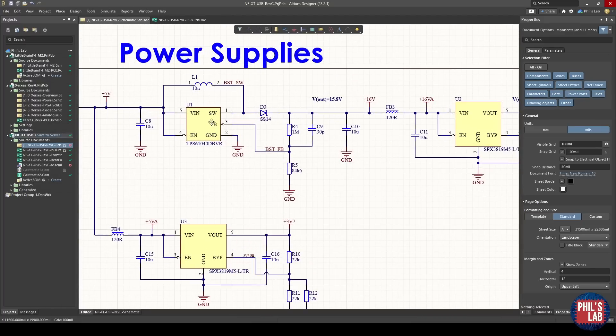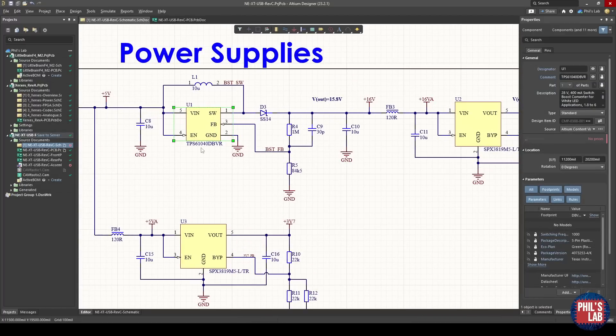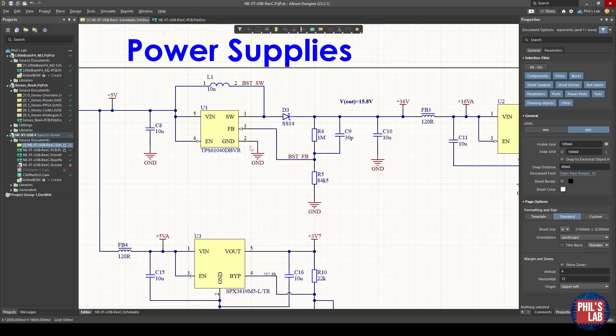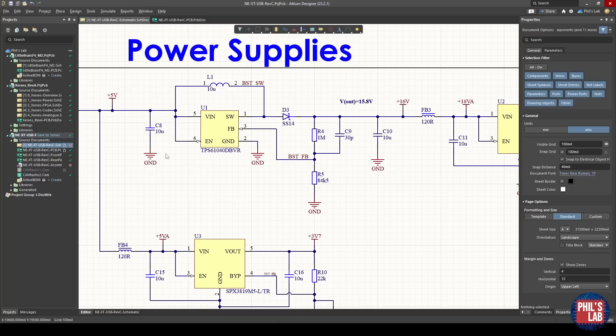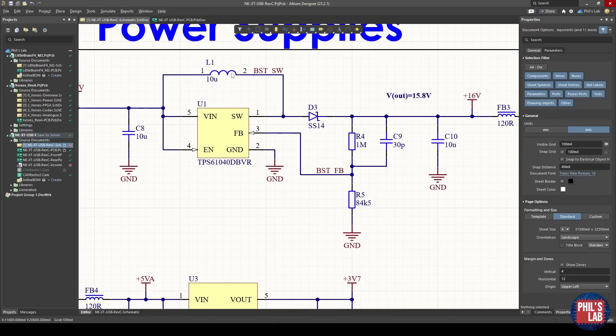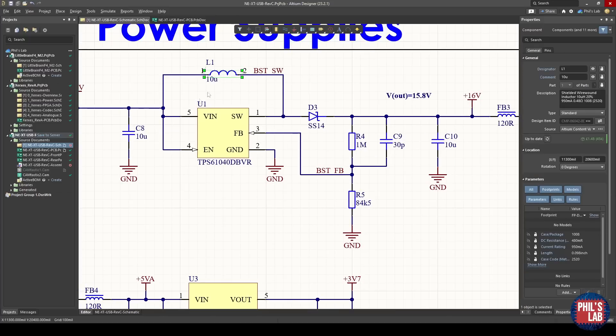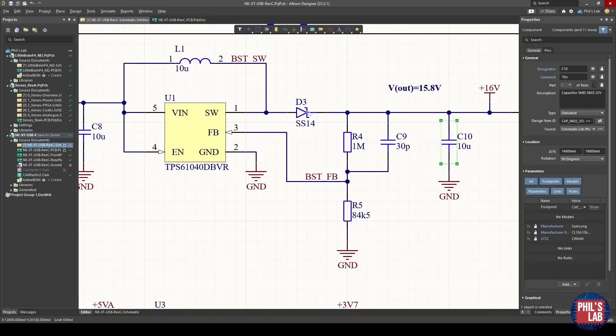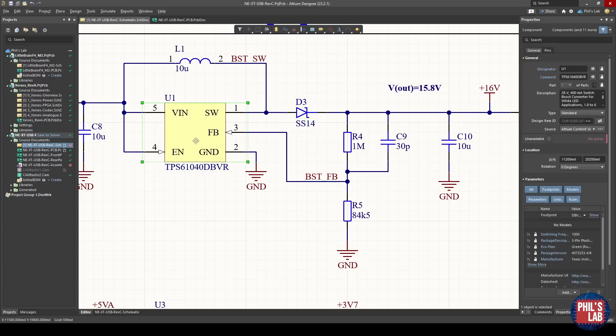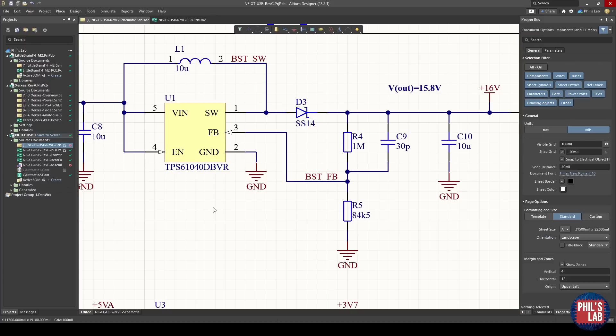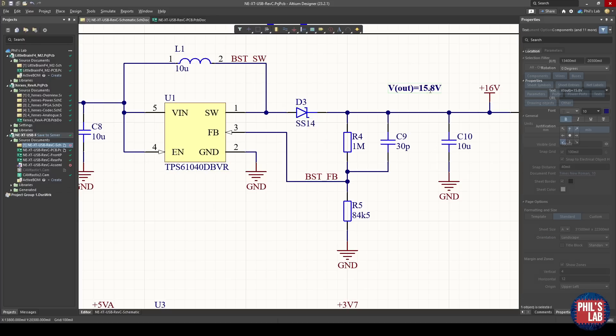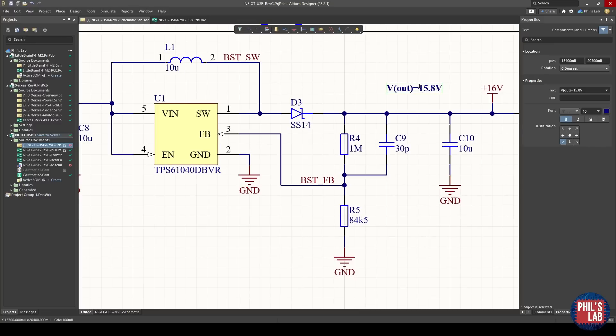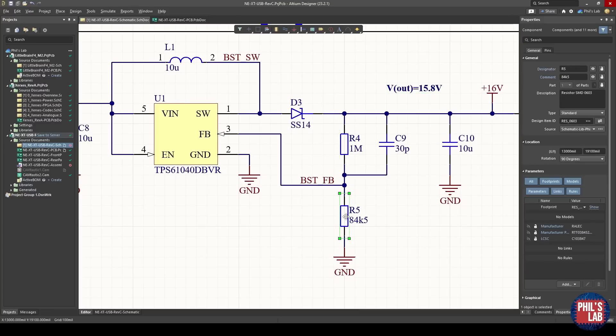We have the boost converter, I chose this TPS61040, which is a pretty standard boost converter up to 400 milliamps output, which is far overkill for our design but it's within margin. All of these values I simply got from the datasheet of the part: what size inductor I need, input and output capacitors, what diode ratings and so on. A lot of this design is based on these parts' datasheets. The output voltage is about 16 volts, here accurately about 15.8 volts based on R4 and R5.